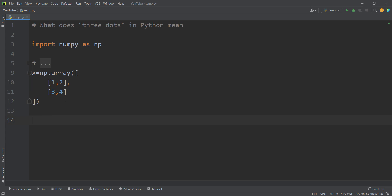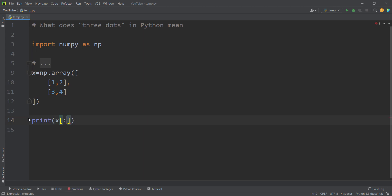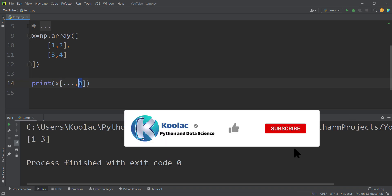Now another example. Suppose that we have defined an array like this, which is a matrix where the first row is 1, 2 and the second row is 3, 4. Suppose we want to index the first column, which is 1, 3. We can use print(x) with all the rows and column 0. If I run the code, you can see we have indexed the first column, which is 1, 3. But there is another way — we can replace that with ellipses, meaning we care about the last axis, which is the column axis, and want the zeroth column, so we get all rows but the zeroth column. Running the code gives the same result.